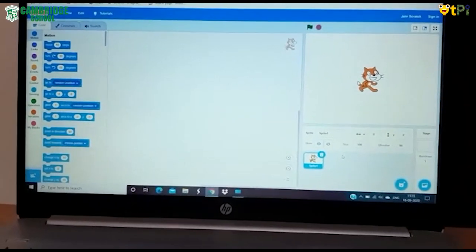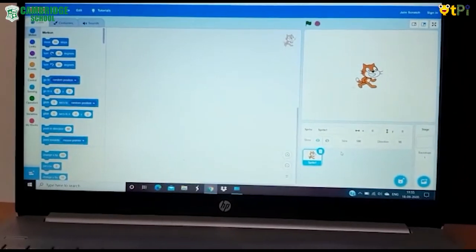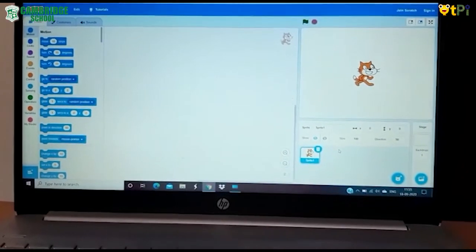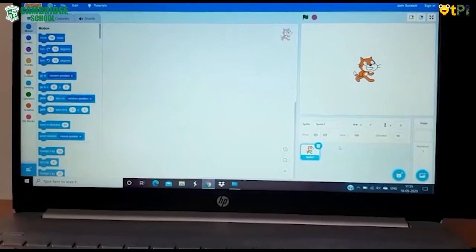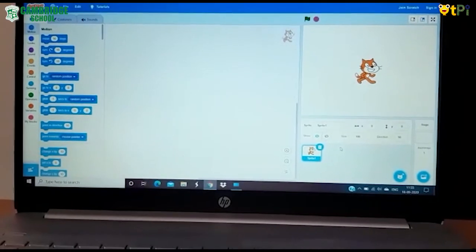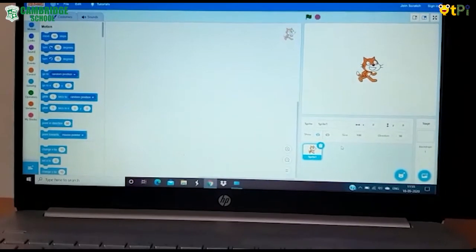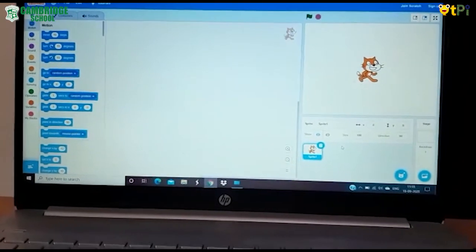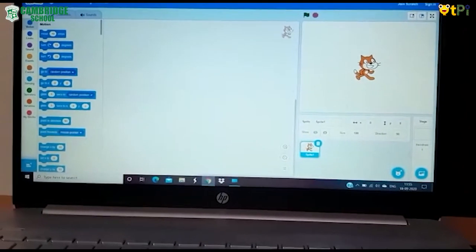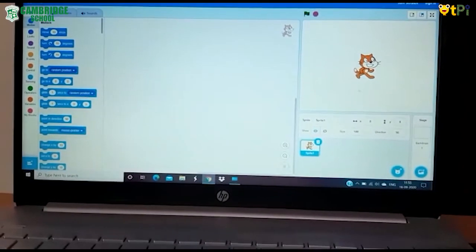After you have launched Scratch, click on create. You will be able to see the screen. Cat will be a default sprite on the screen.